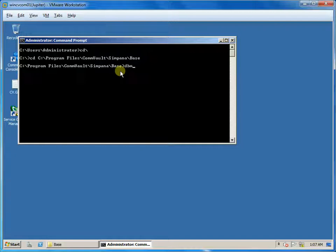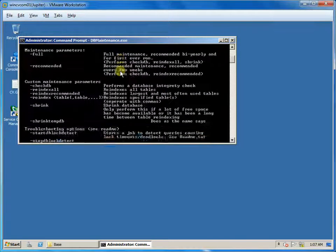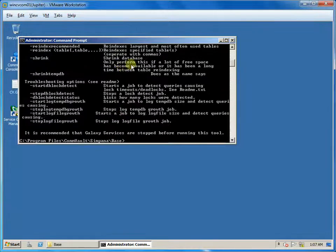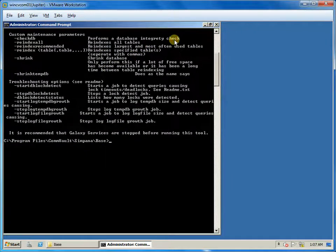Just running DB maintenance EXE will show you details about the utility and the options that need to be used.